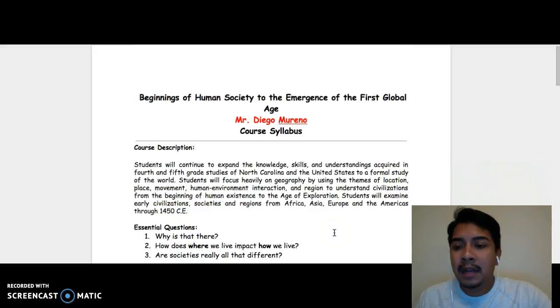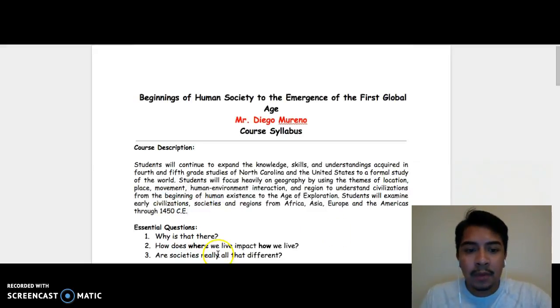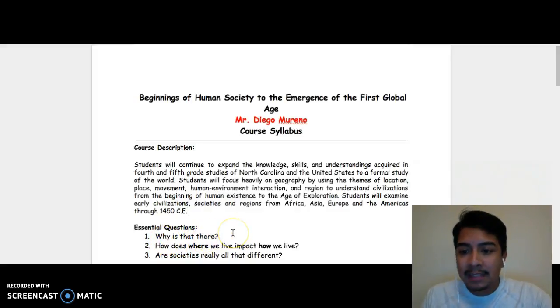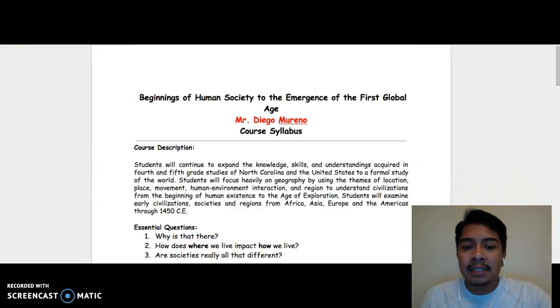Every time we study a new civilization or a new area of the world, we're going to ask ourselves three essential questions: Why is that there? How does where we live impact how we live? And are societies really all that different?